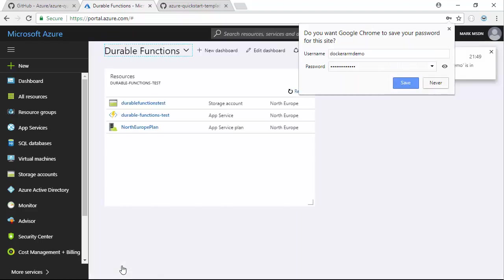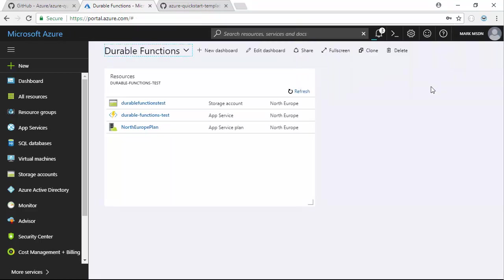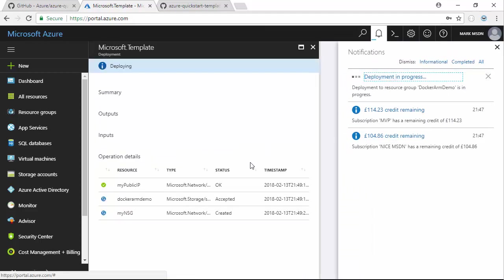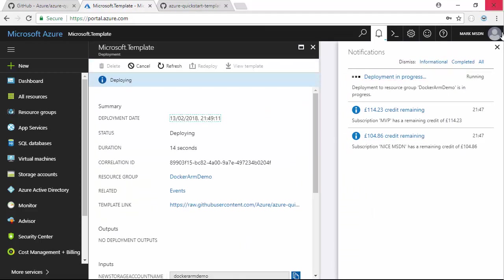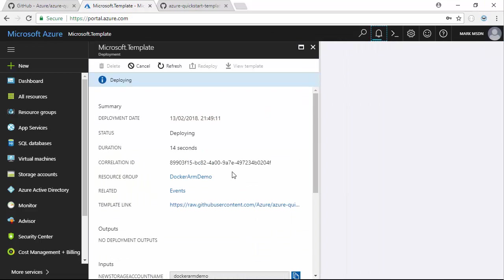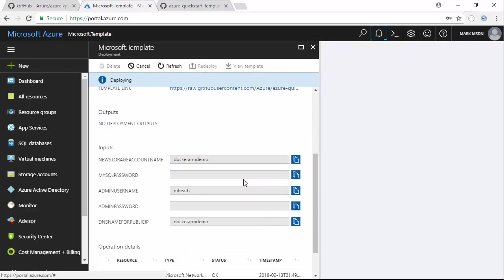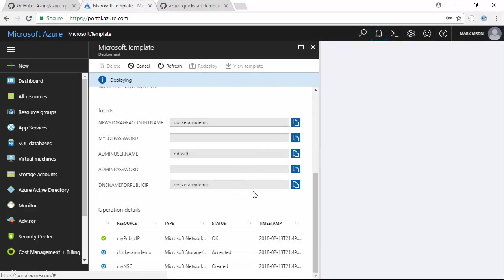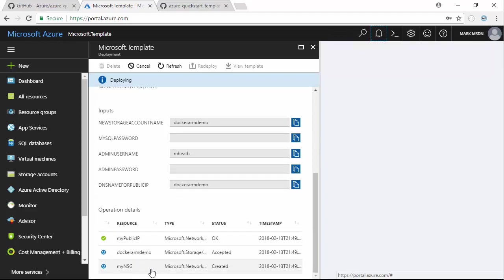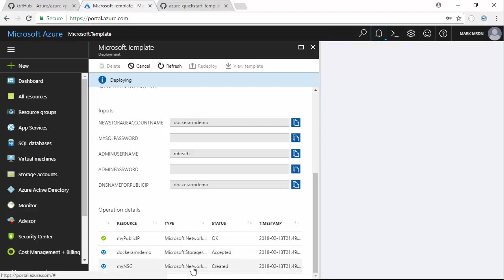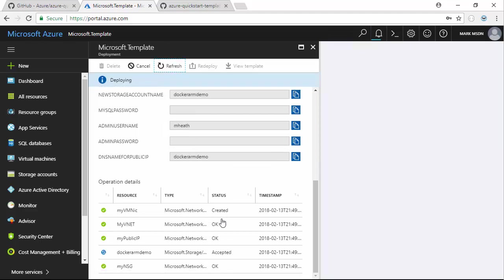Once I click purchase, it's going to validate those parameters I entered are indeed usable. It's going to go off in the background and deploy all the stuff it needs to do. You can see down here some of the bits and pieces that are getting deployed. The public IP has already been deployed, it's deploying the storage account and making the network security group.